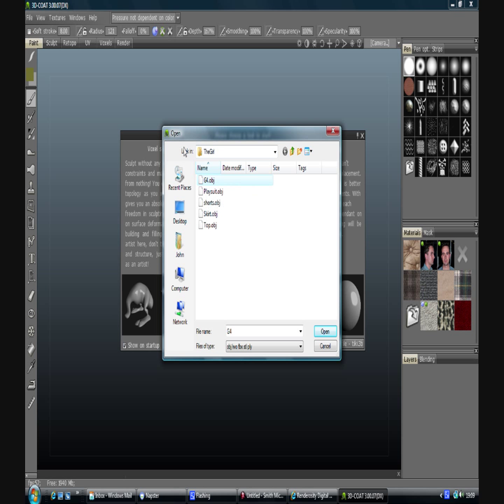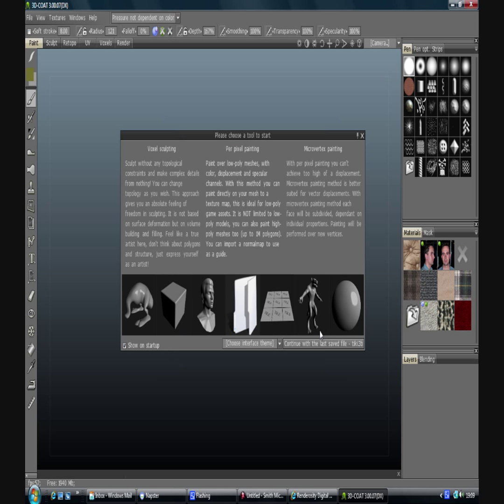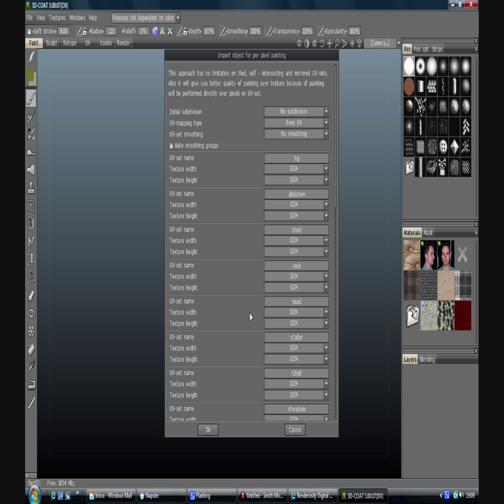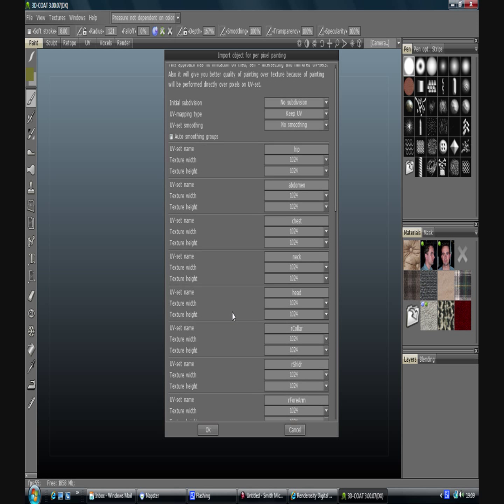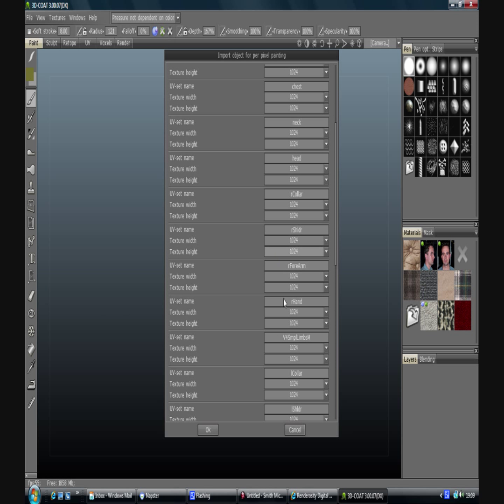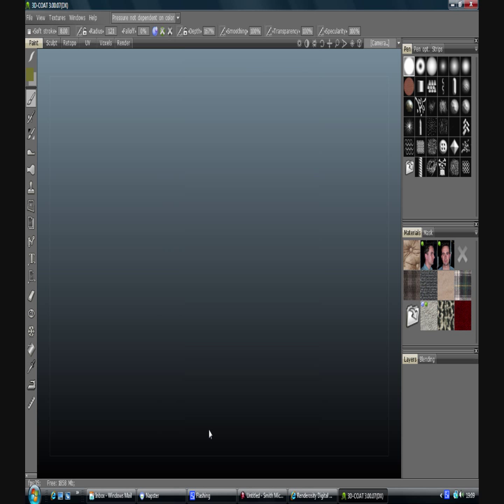I'm going to import G4 because I've got it set up and ready. We're just going to create a little pair of shorts for her. On our subdivision there should be no subdivision, keep UVs, no smoothing. I'm largely uninterested in this because I'm not going to create any texture maps at the moment. So when you're ready click on OK and she will shortly import into the scene.